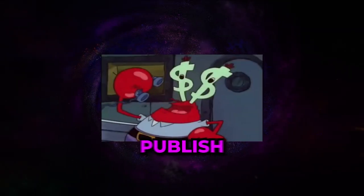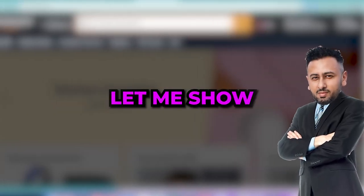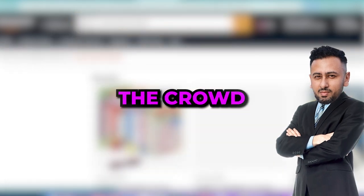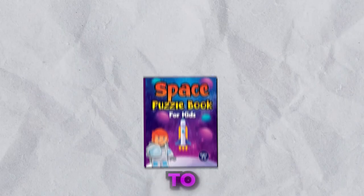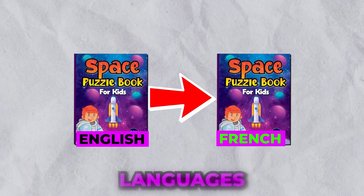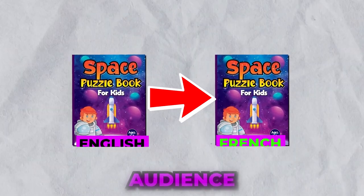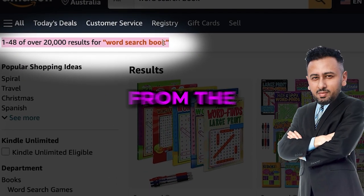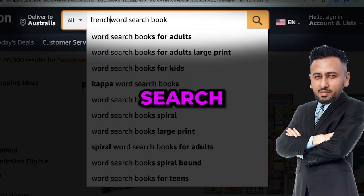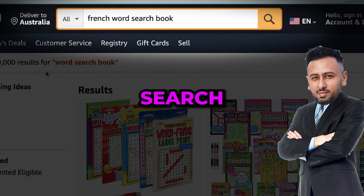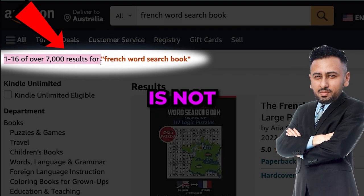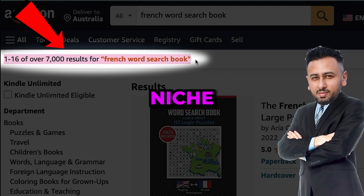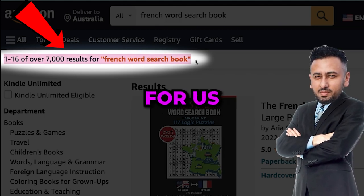And now as promised let me show you how you can stand out from the crowd. I think what will work best for you is to translate your book in different languages to target different audiences. Also the competition will be less as you can see from the search results. But if we search for French word search books you'll notice that there are not many books in the French niche. Perfect opportunity for us.